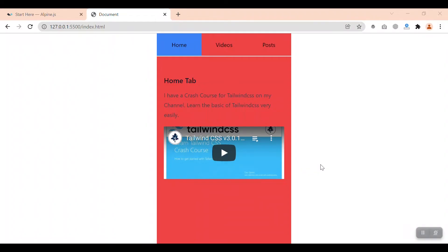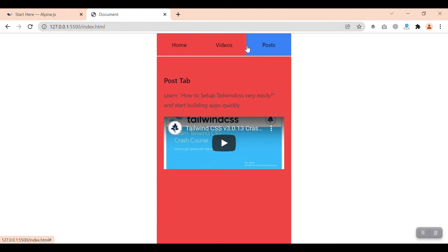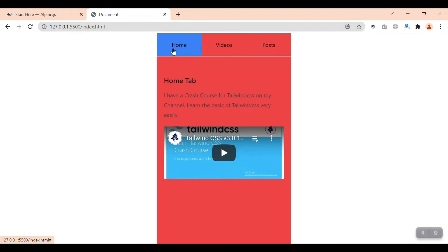Hello and welcome to this video. Here I'm going to show you how to create a tab component with Tailwind CSS and Alpine JS.